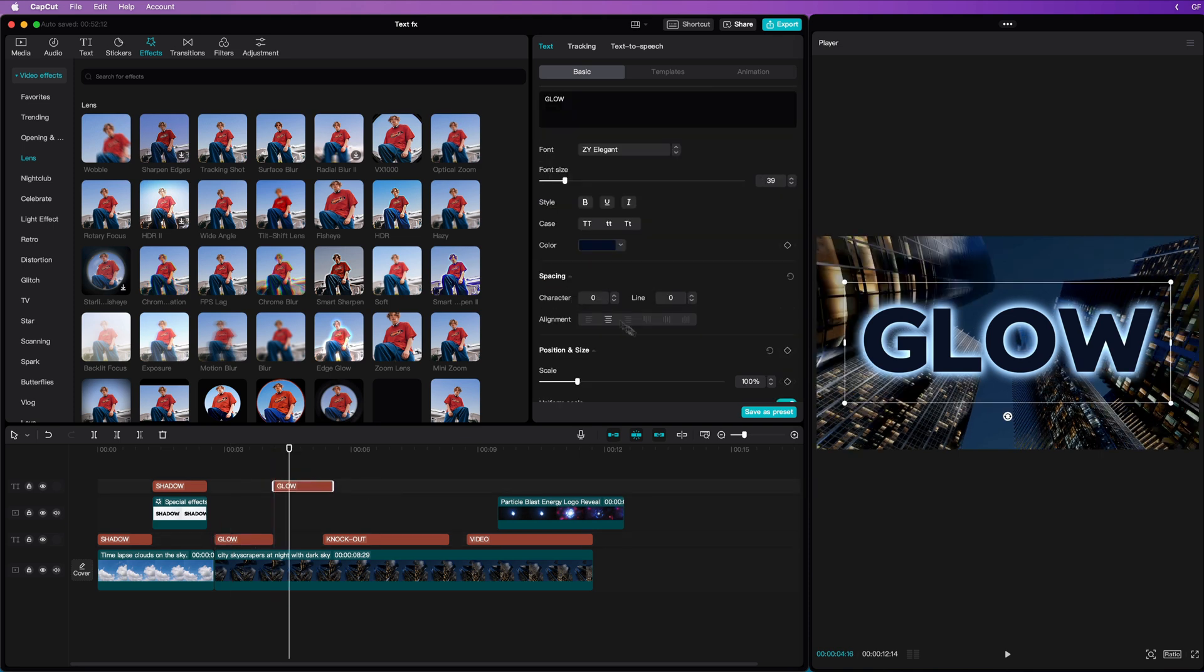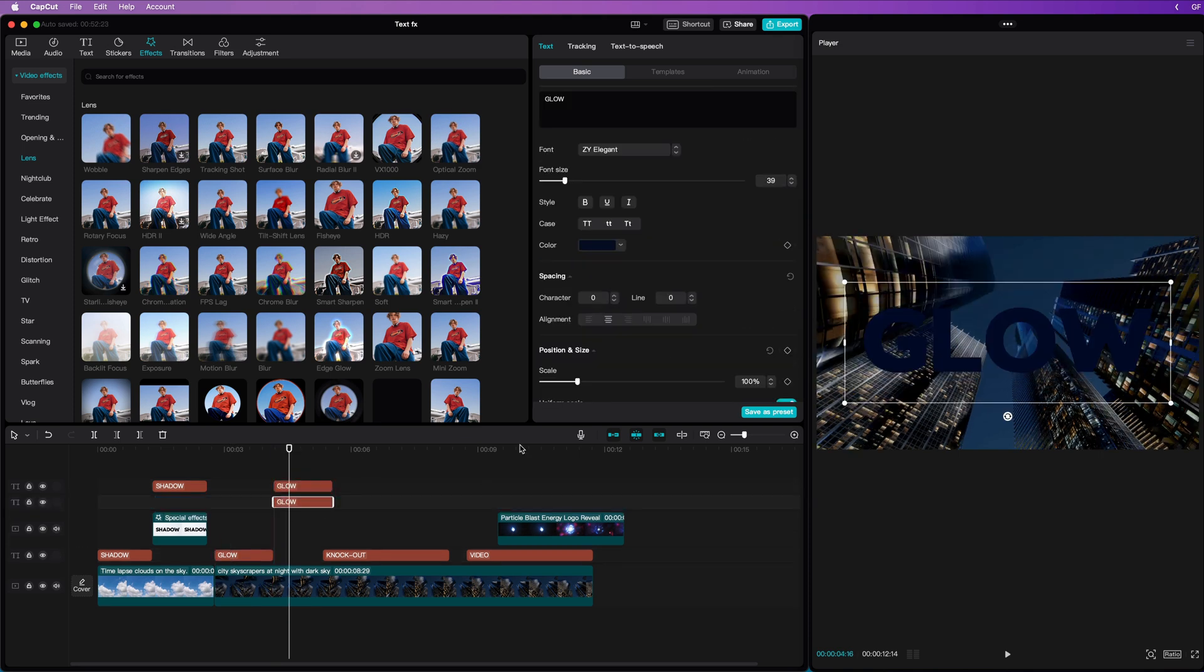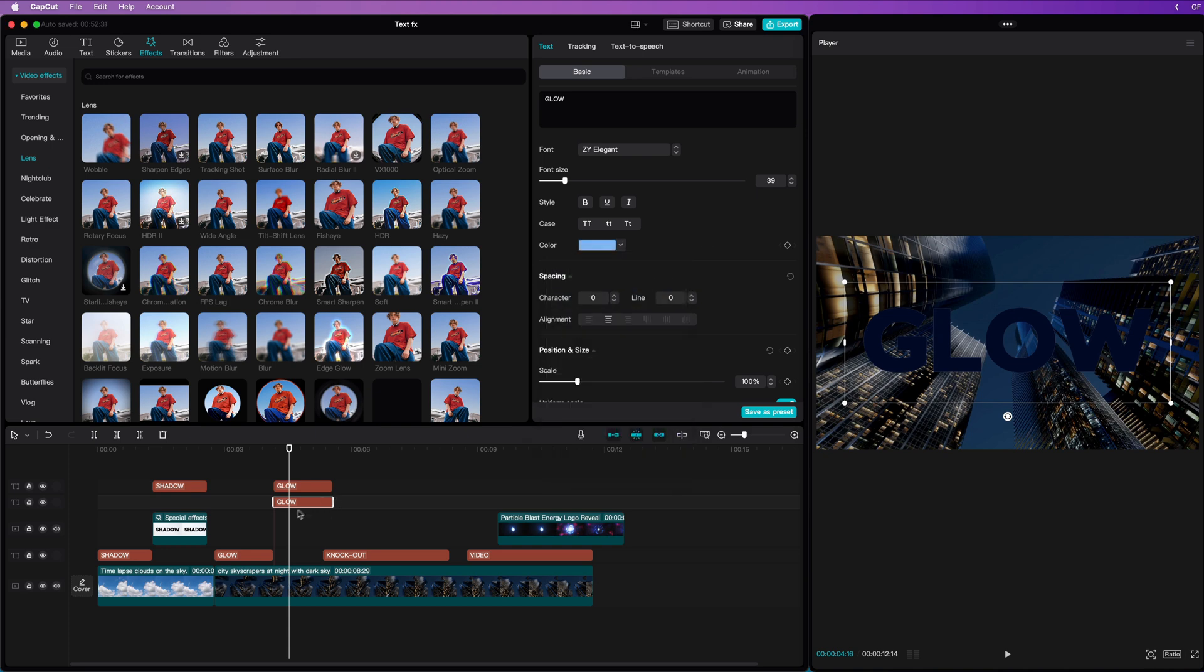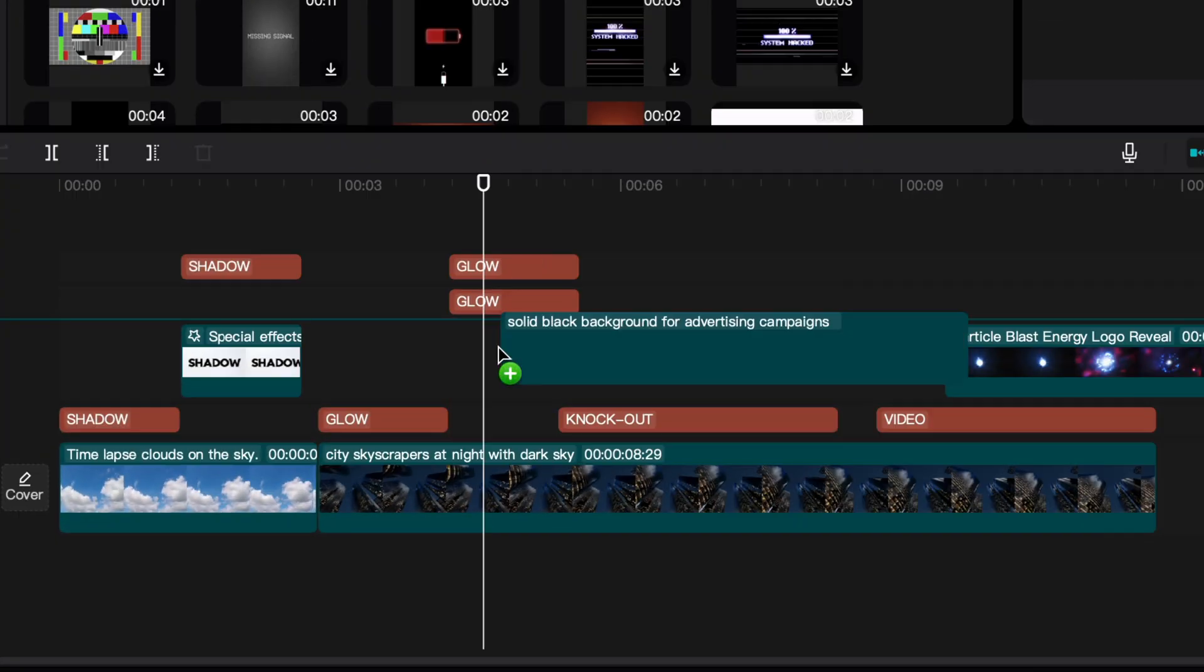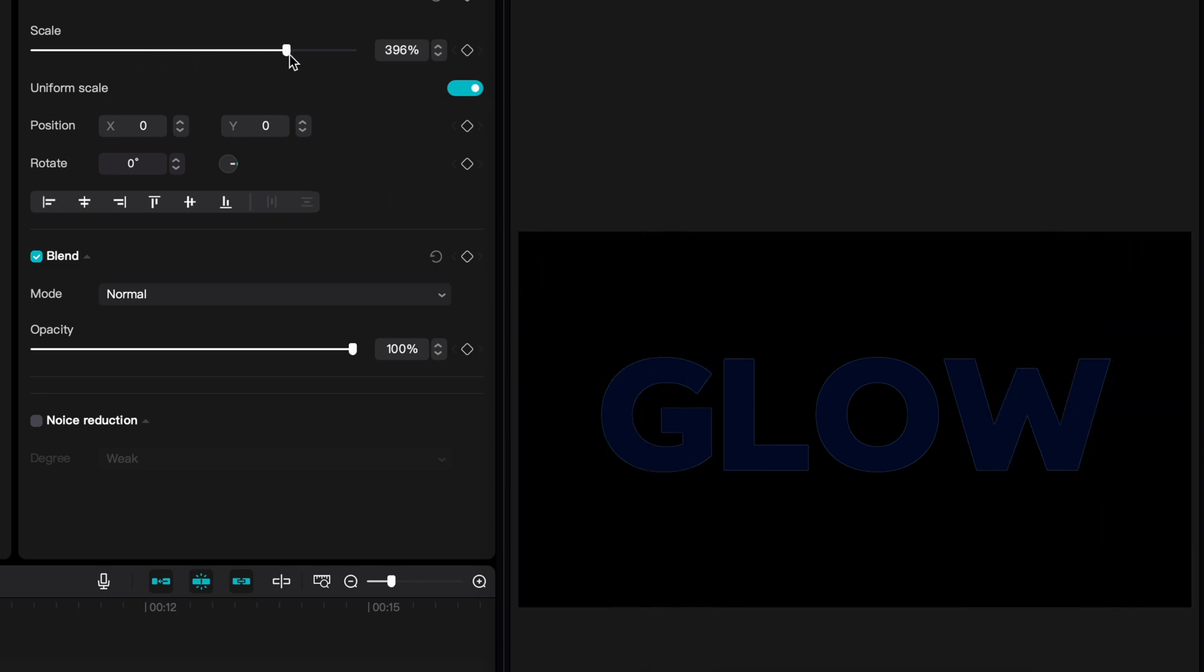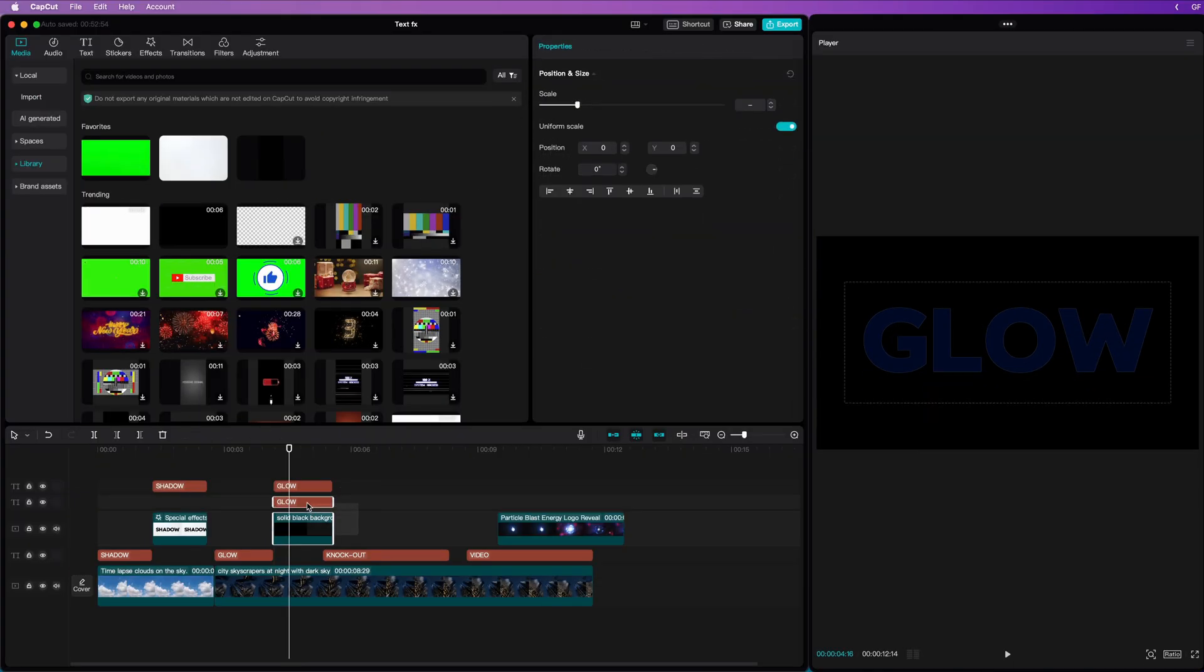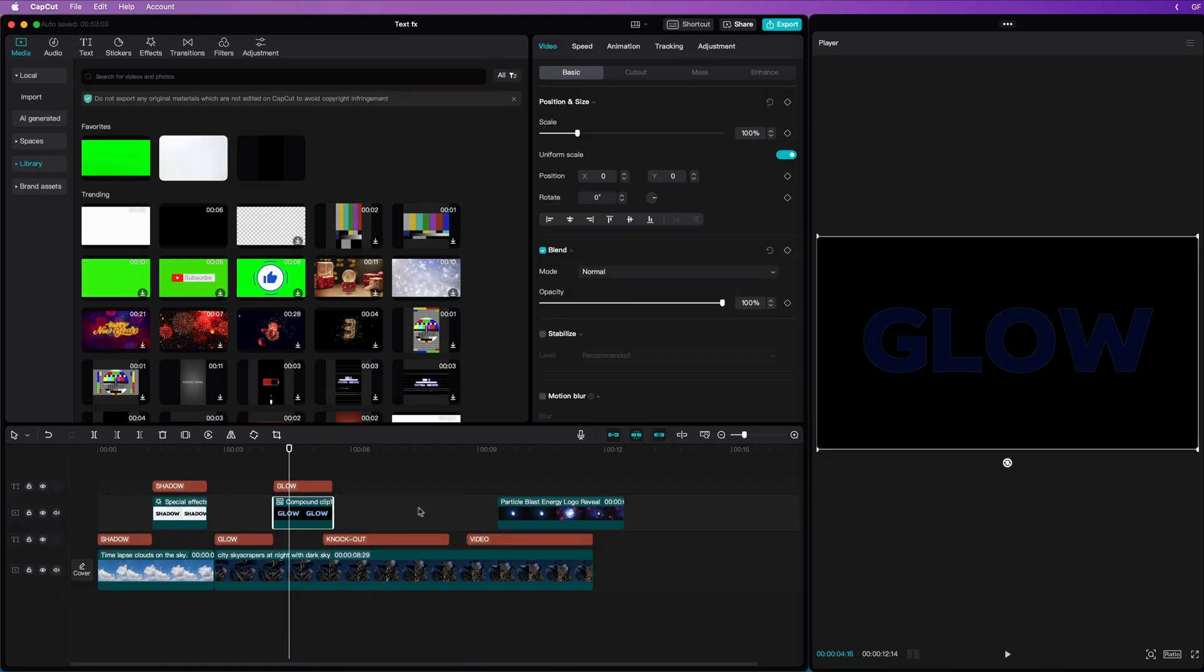The steps are very similar to the shadow process. I'll make two copies of the text clip and change the color of the bottom clip to our glow color. Instead of adding a white fill below the text, this time we are going to add a black fill and make sure it fills the canvas. Now, let's select the fill and the bottom text clip. You might have guessed it, we are going to create a compound clip.